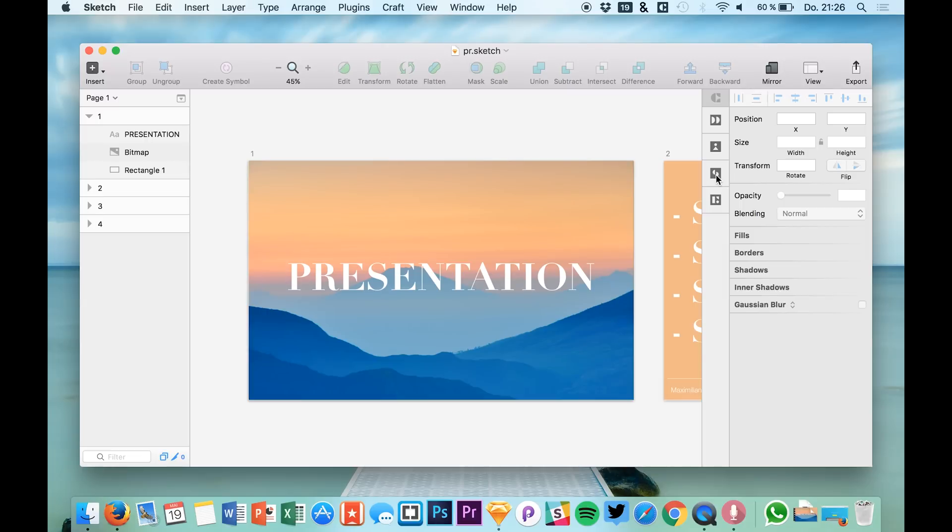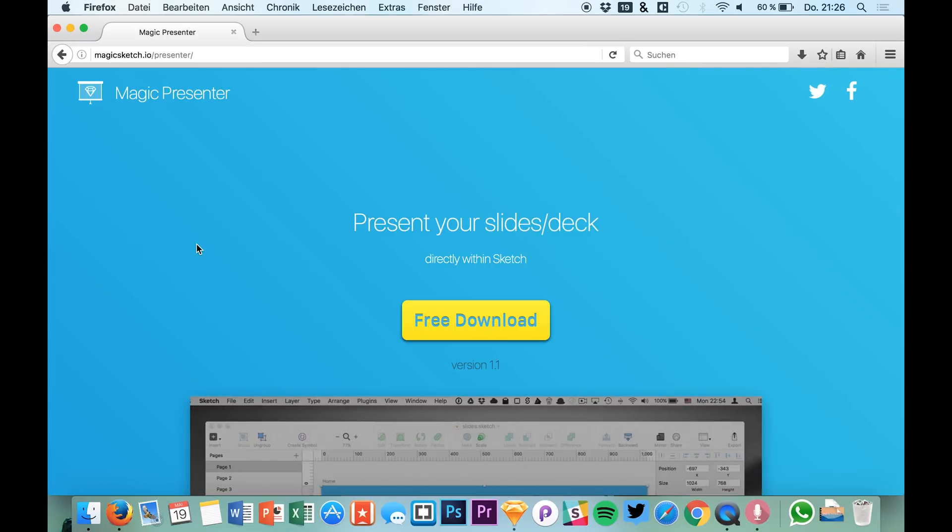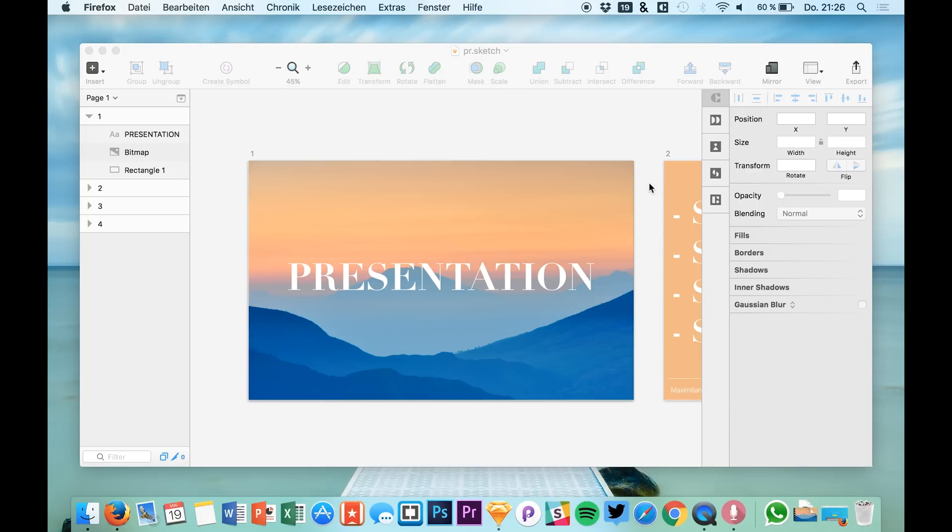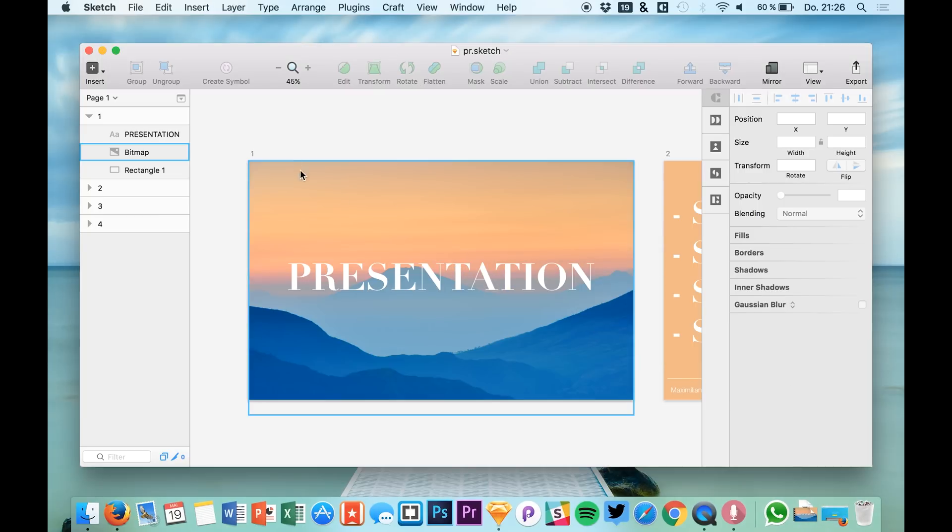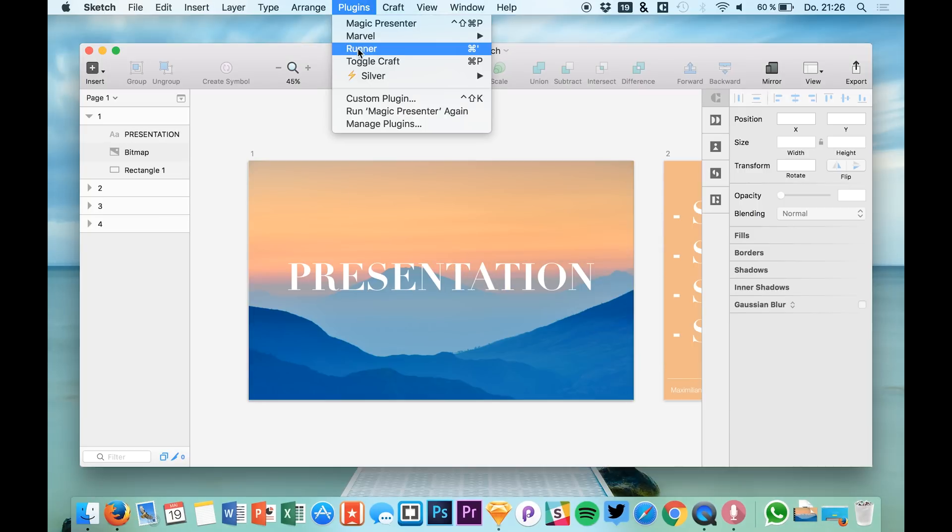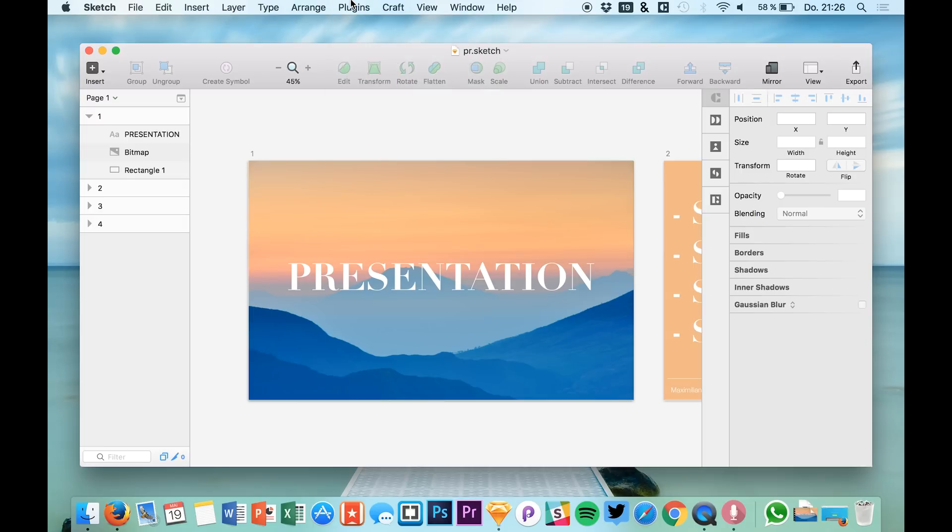Hello guys and welcome back to a new video on SketchUp TV. Today I am showing you a new plugin which is called Magic Presenter and you can find it over at magicsketch.io/presenter.